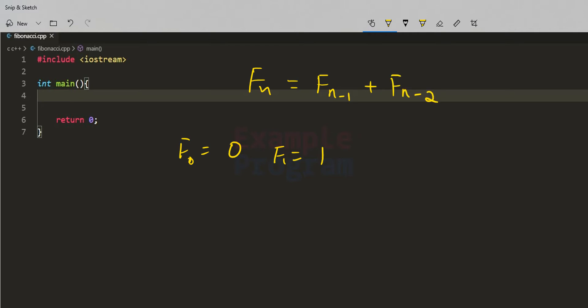So F0 is 0, F1 is 1, and when the n value becomes greater than 1 we have the formula Fn = Fn-1 + Fn-2 to calculate the Fibonacci term. Now let's see how we can write the C++ program to display this.